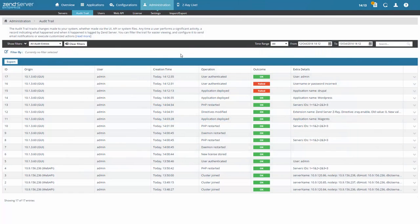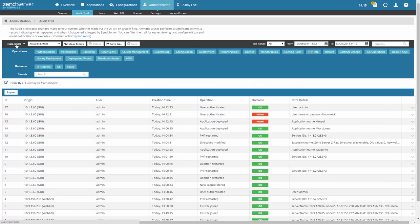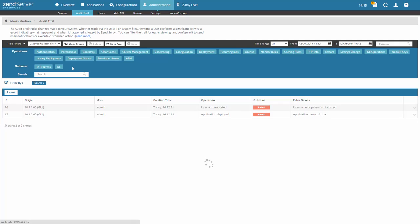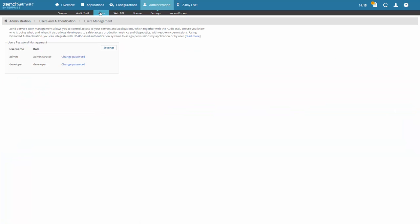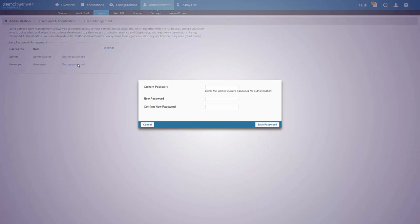All the actions you perform in Zend Server are tracked and logged in the audit trail. Each time an action is performed, whether via the UI, web API, or in the system files, a record indicating what happened and when it happened is audited by Zend Server. And Zend Server's user management system helps administrators establish better control over who is using their production system. Different permissions can be assigned per user and per application.